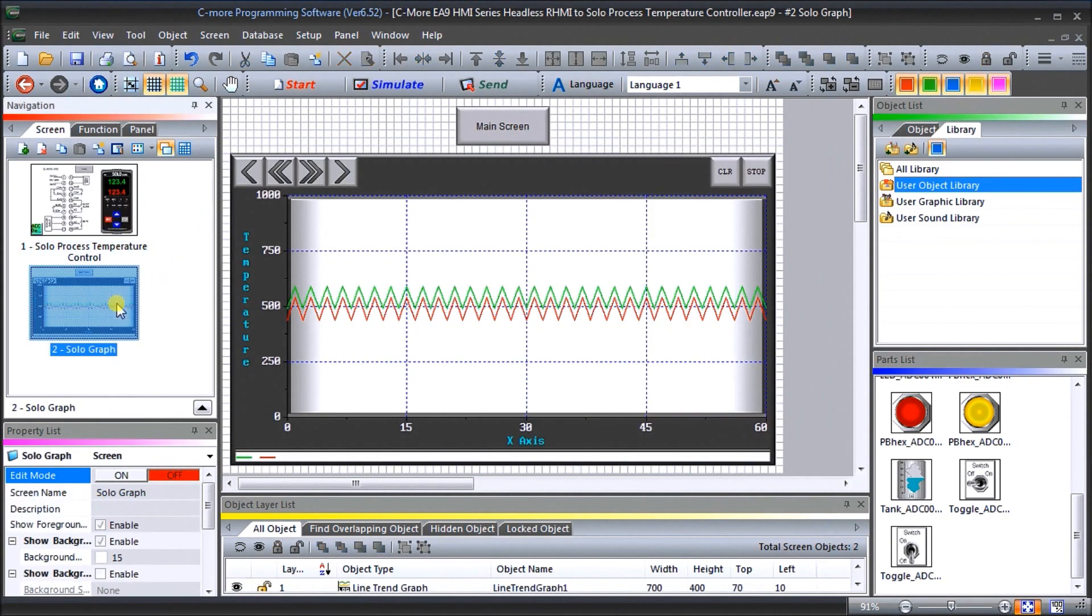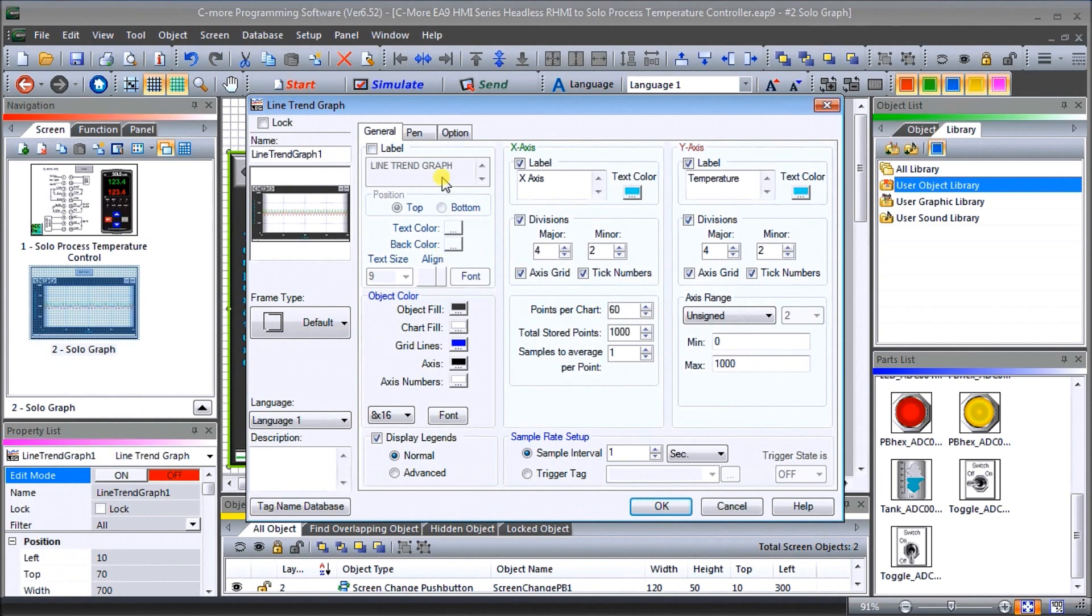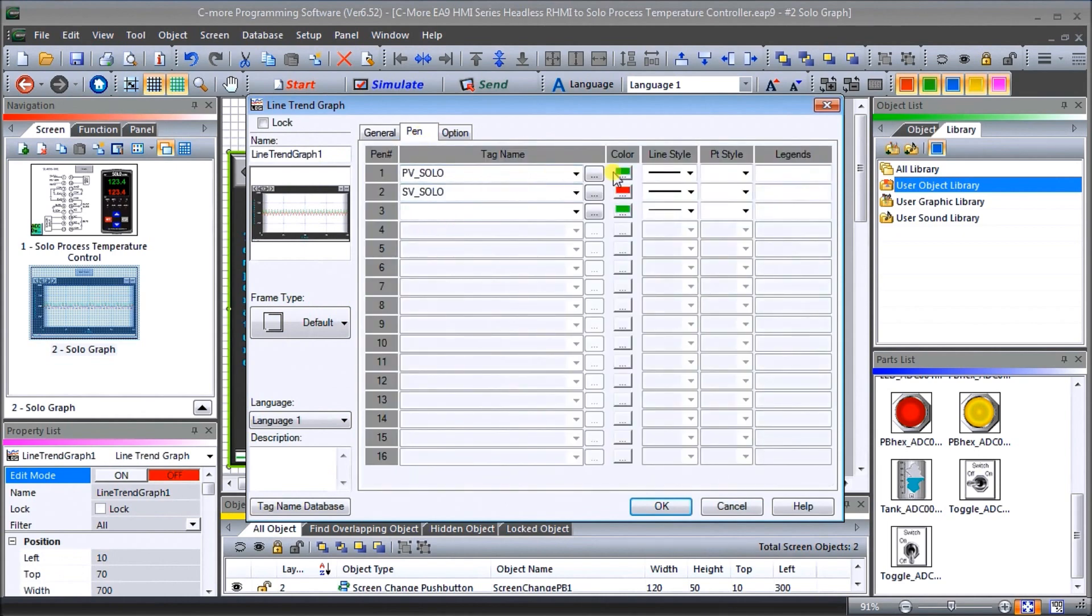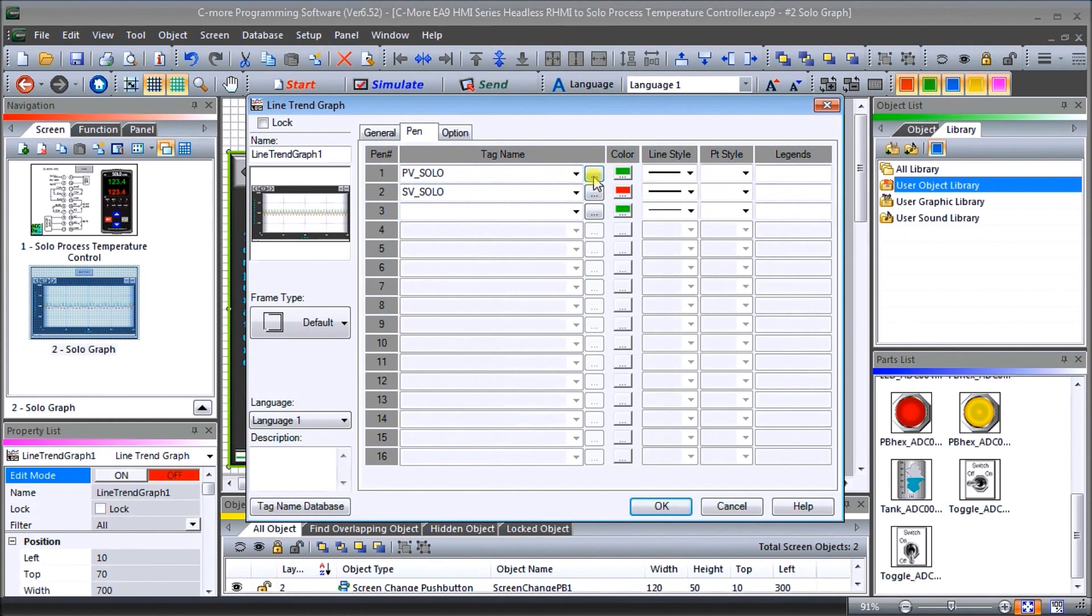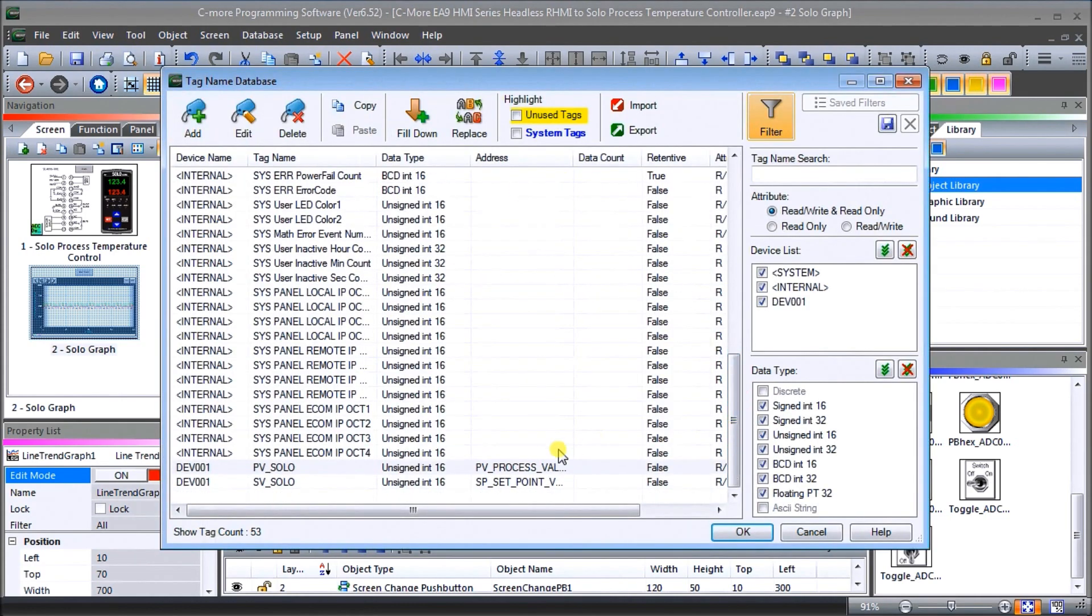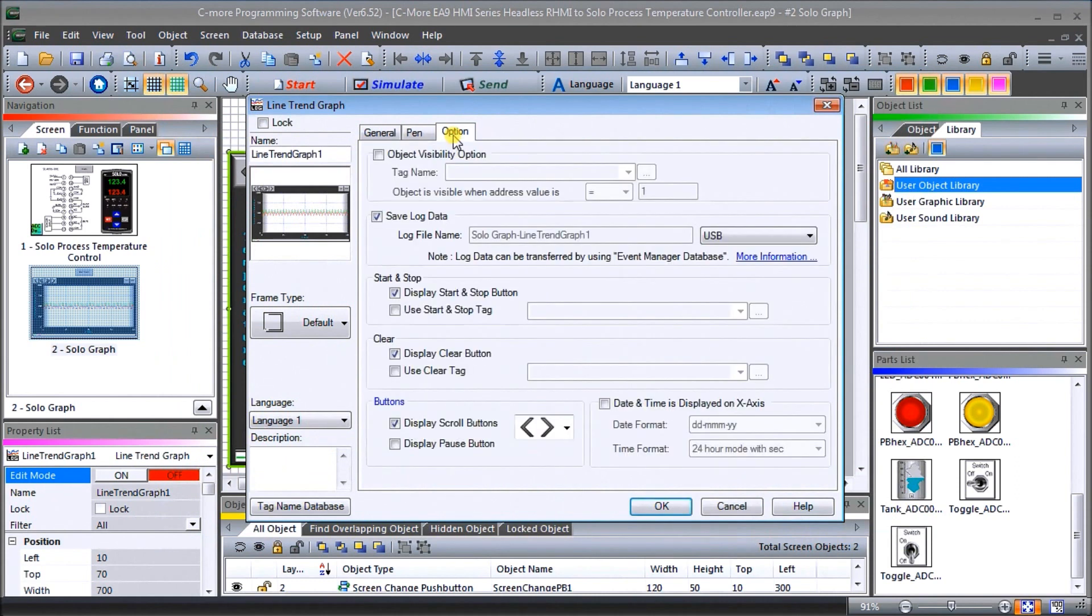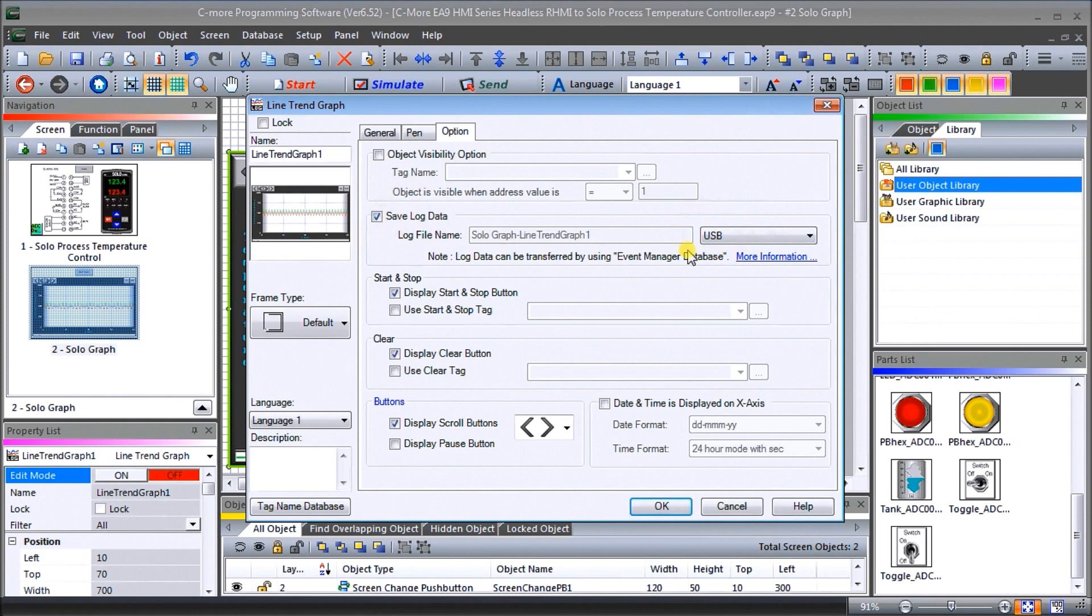And we have our solo graph. We've put our graphing on here. Our pens automatically come from our database and it's the present value and the set value of our solo in red and green that we're going to do. And it comes from our database here and you can see here's our two process that we've set up that are unsigned integer 16 bit. Then under option what we've done is we've said collect our save our log data and our log data is going to be going to a USB drive that we're going to have. So that's going to be all set up so it looks good.